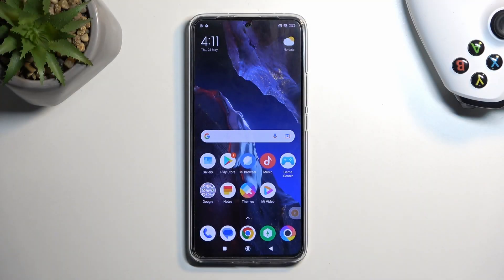Welcome and follow me. This is a POCO F5 Pro, and today I'll show you how you can hard reset this phone through settings.